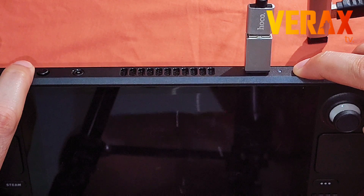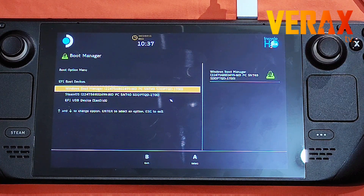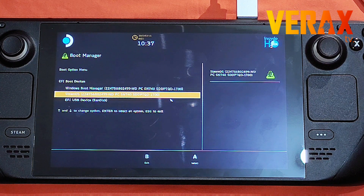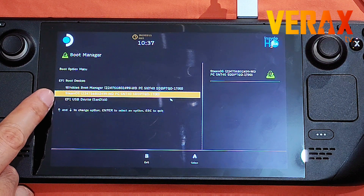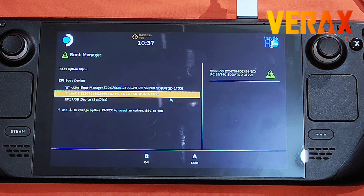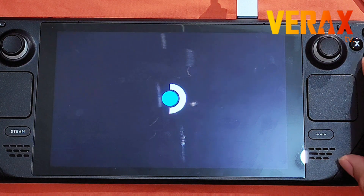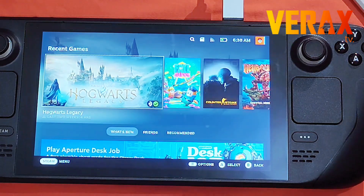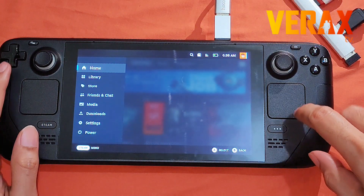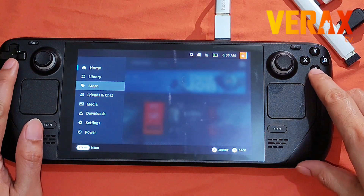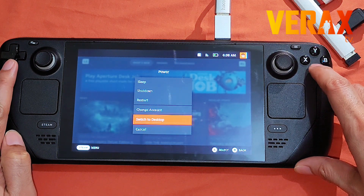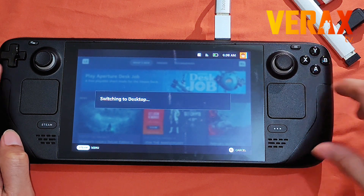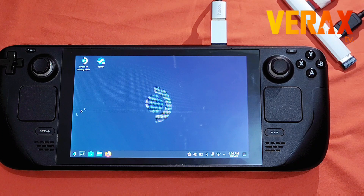Open the Boot Manager again and choose SteamOS to boot into the Steam system. Once booted, go to Power and select 'Switch to Desktop Mode.'